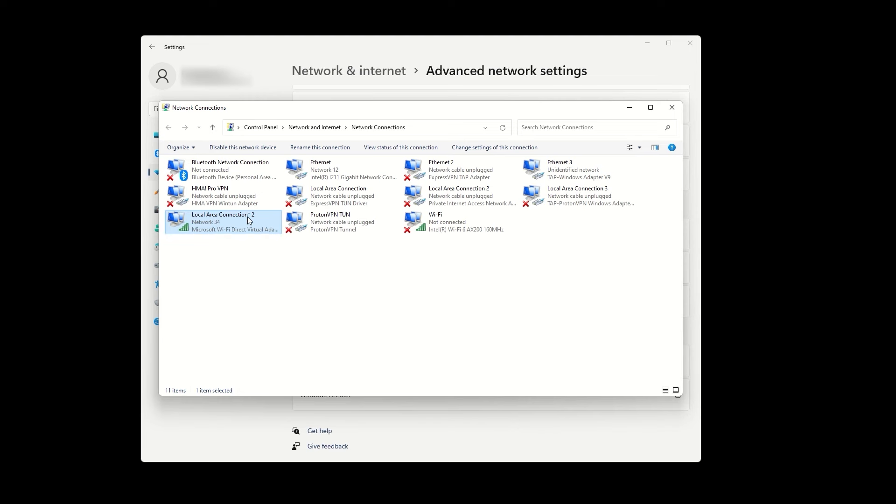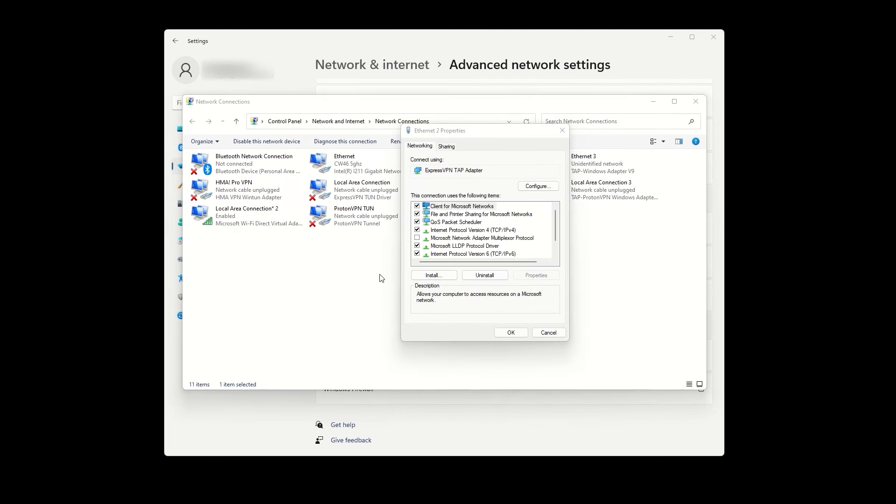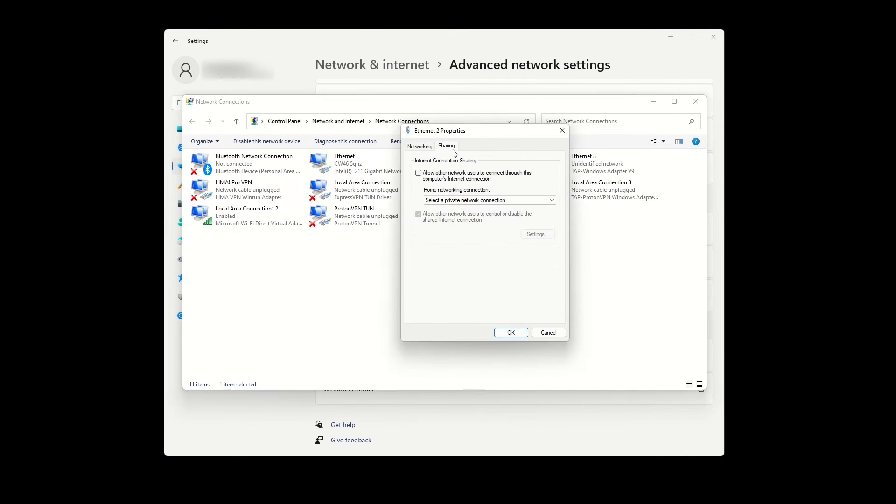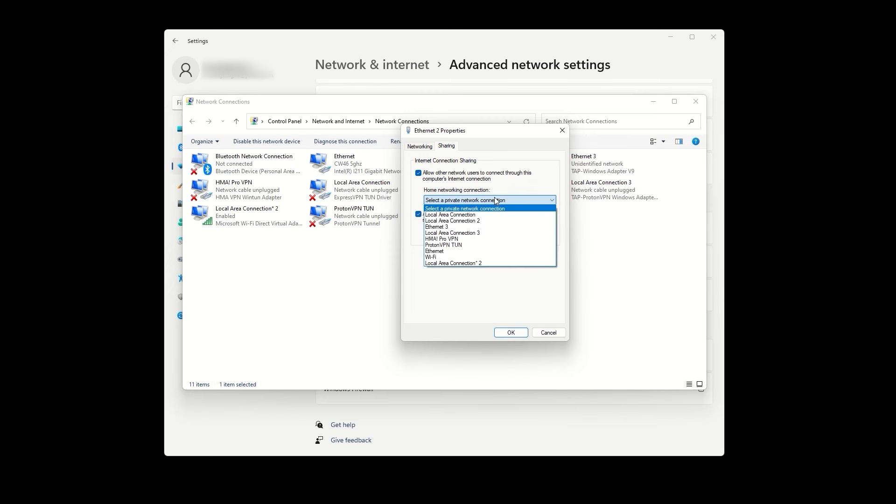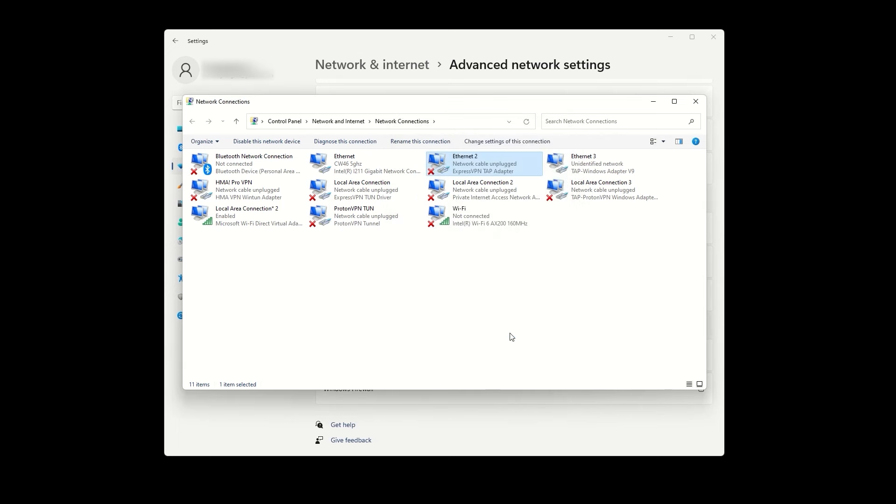Now, let's find our ExpressVPN adapter, which should say ExpressVPN TAP adapter. For me, that is Ethernet 2. Right-click on it and go to Properties. Then, go to the Sharing tab and check the first box that says Allow other network users to connect through this computer's internet connection. In the Home Networking Connection drop-down menu, choose the mobile hotspot that we just created, which we noted earlier. Click OK to apply the changes and then close this window.